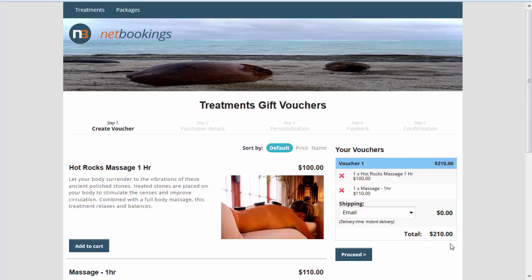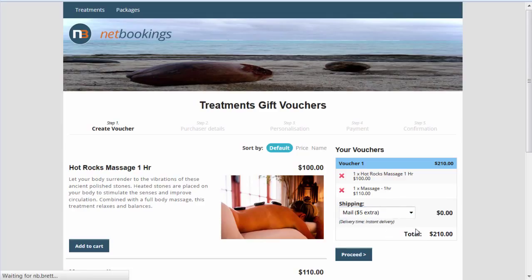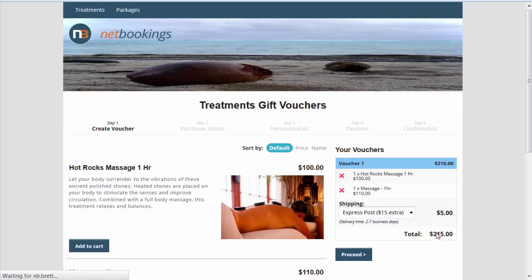There are three delivery options. The default is email, which is free. You can also choose mail or express post. As you can see, the price automatically adjusts depending on the shipping method selected.